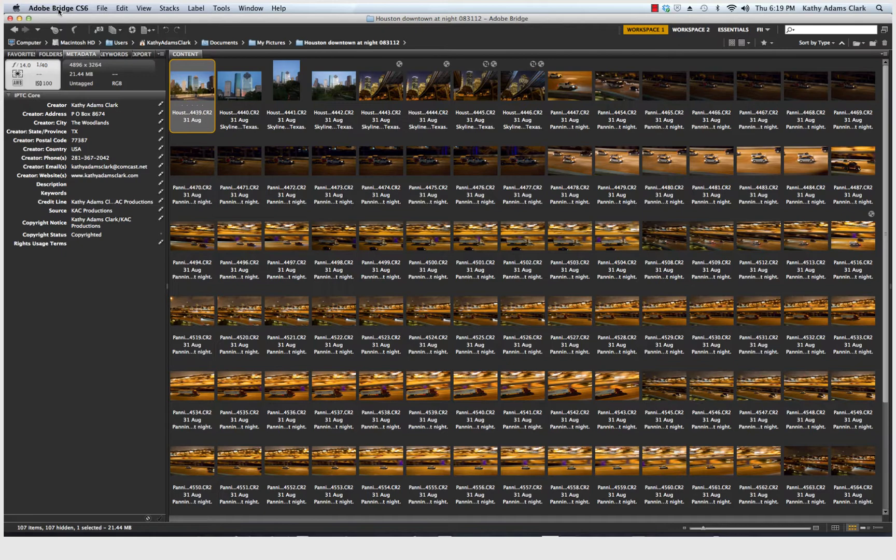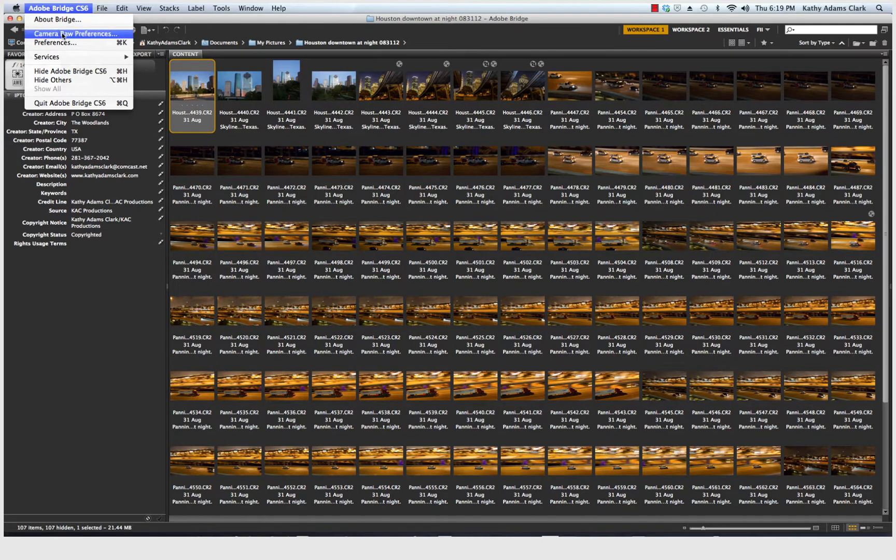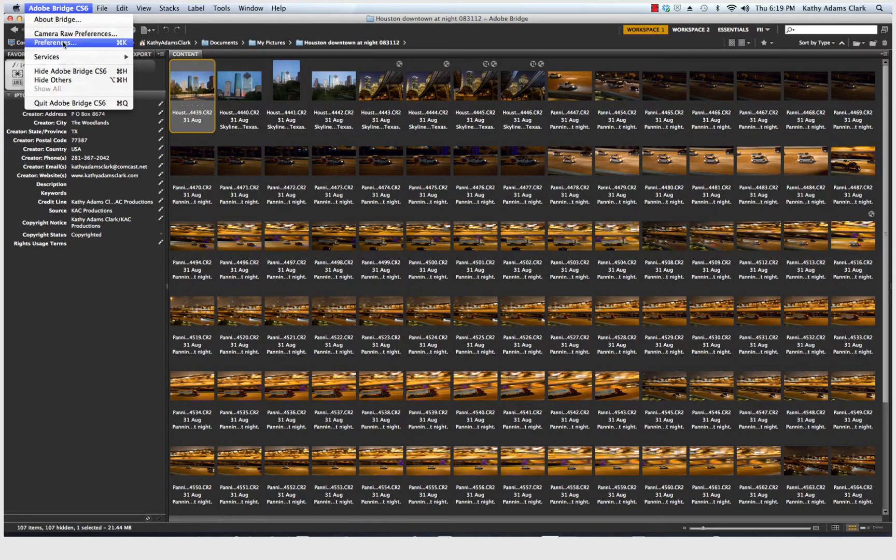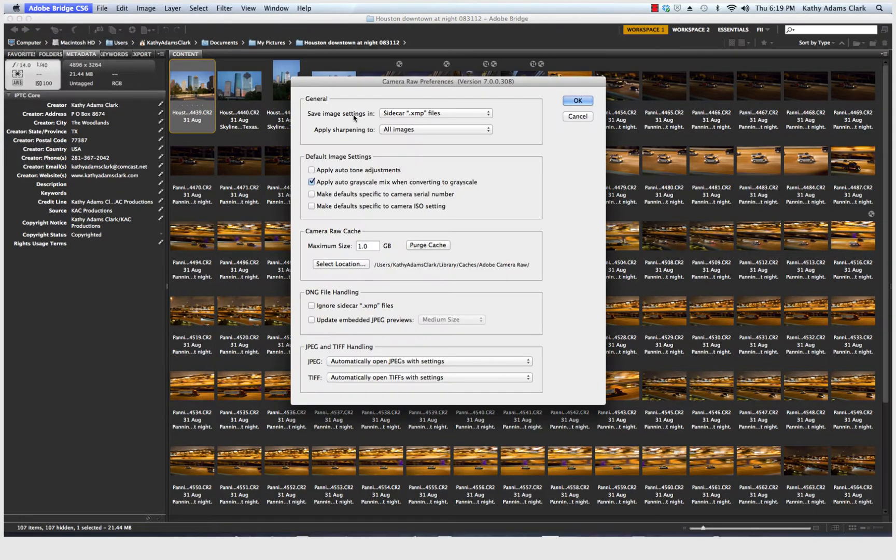So one of the ways we're going to set things up is we're going to go up here and click this tab called Adobe Bridge CS6. And underneath it, it's going to have two very important items. One of them is Camera Raw Preferences and the other one is Preferences. So click on Camera Raw Preferences.